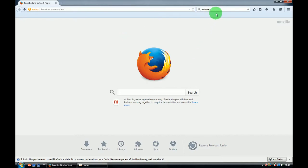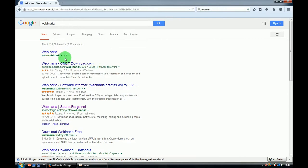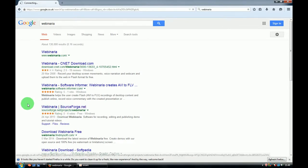First of all, go to Google and type Webinaria. That's the name of the program. Here you have to check sourceforge.net and click that website.